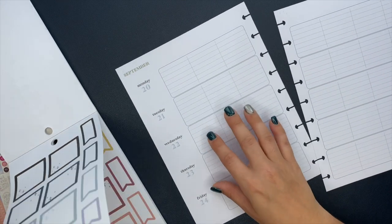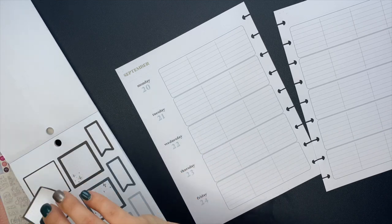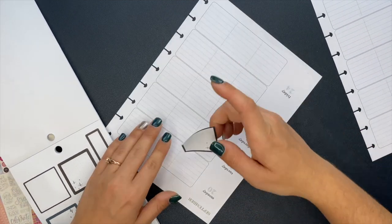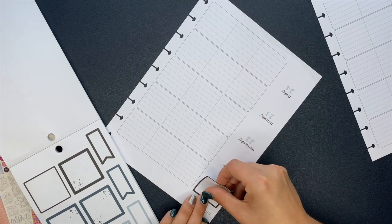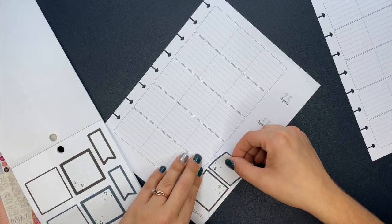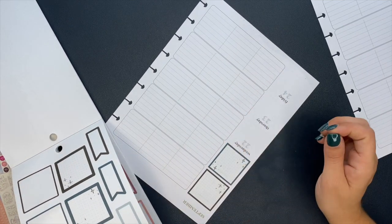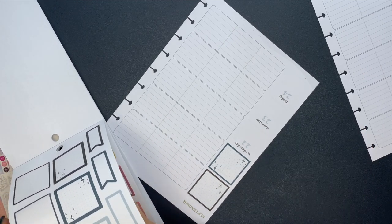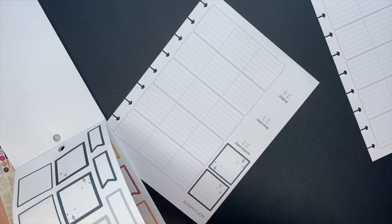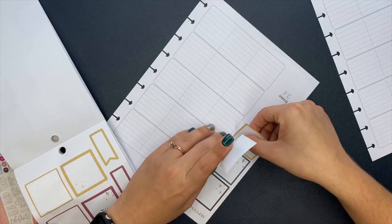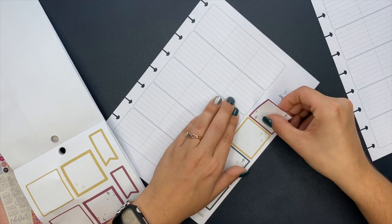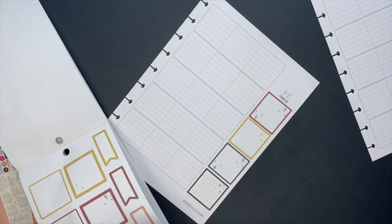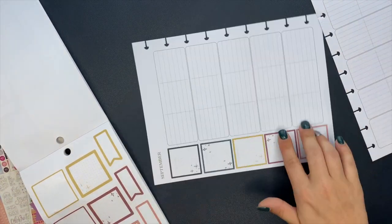Many of you have been around the Happy Planner community for a while and have seen this done. You know exactly what I'm talking about. For those of you that are new, just watch. This is a fun little way to rework this spread so you can use it for your needs. Using these box stickers from the Reach for the Star sticker book, I really love these colors together. They're so pretty, like a boho style.